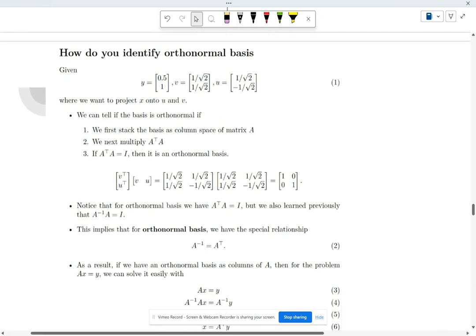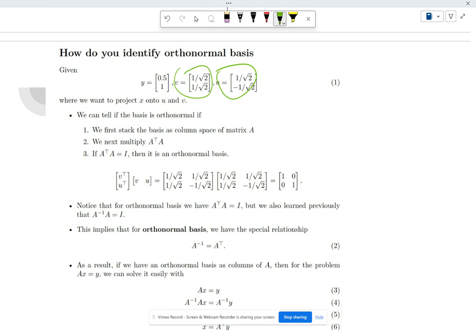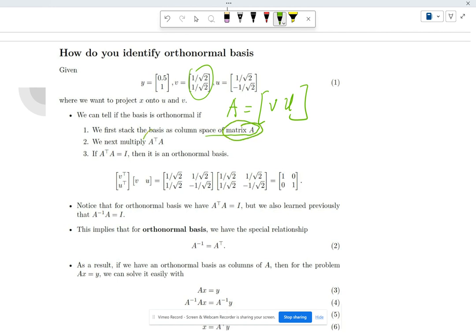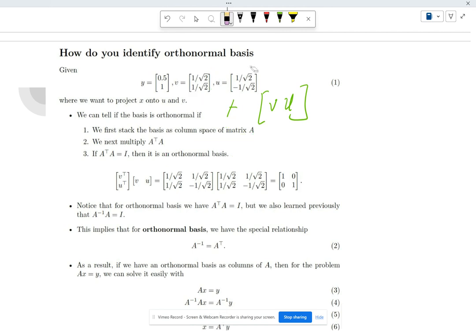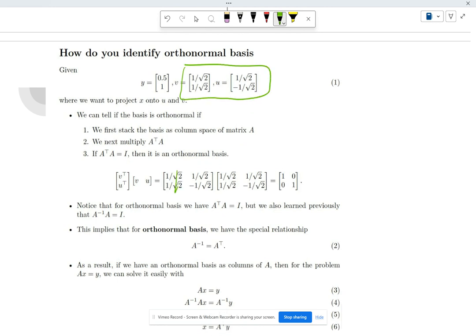To identify whether a set of vectors is an orthonormal basis: stack them as columns into matrix A, then compute A^T * A. If the result is the identity matrix, the basis is orthonormal. For our example vectors v and u, stacking and multiplying gives [1,1] — confirming they are orthonormal.